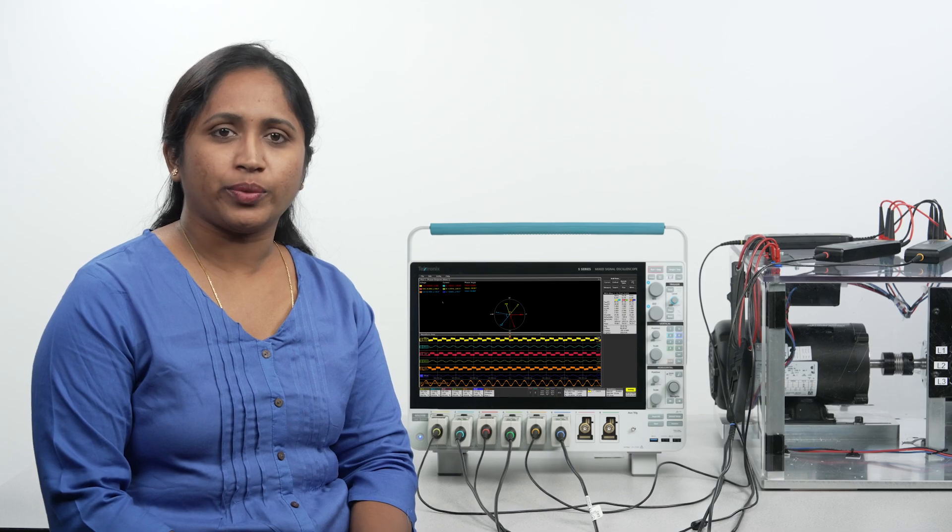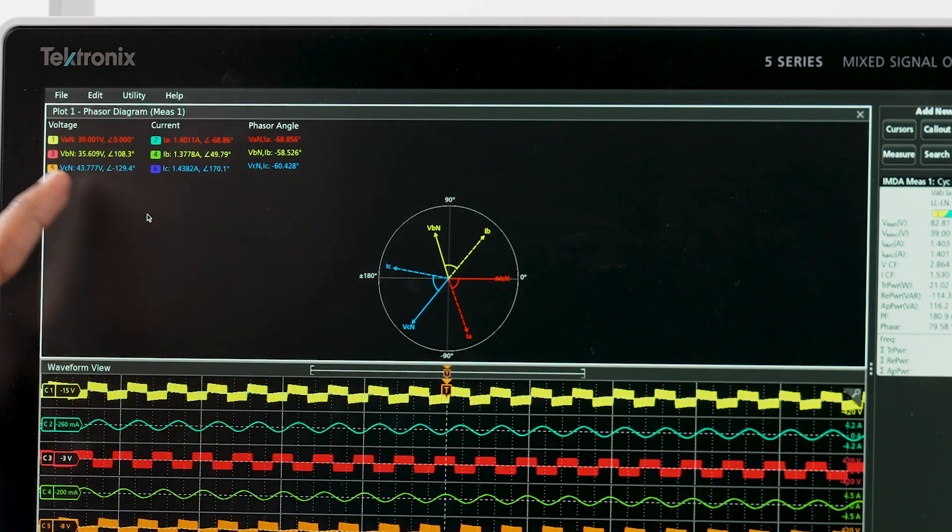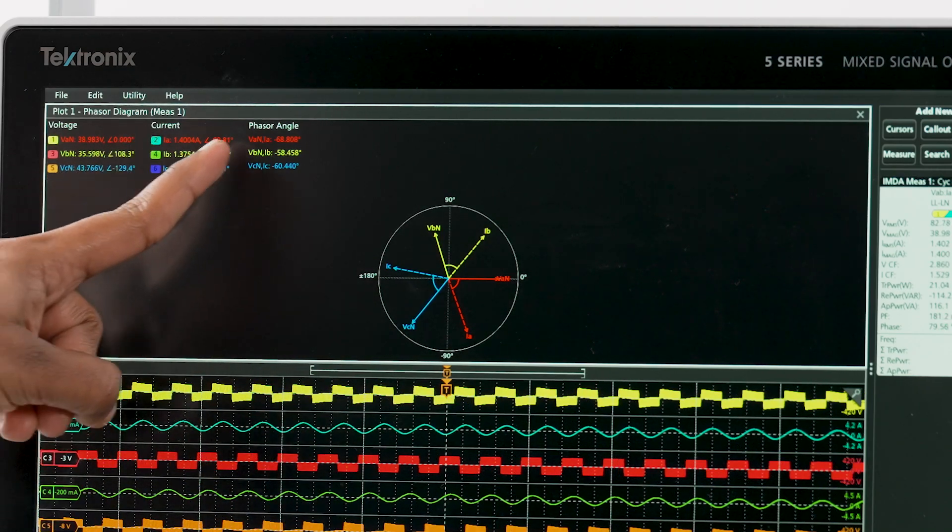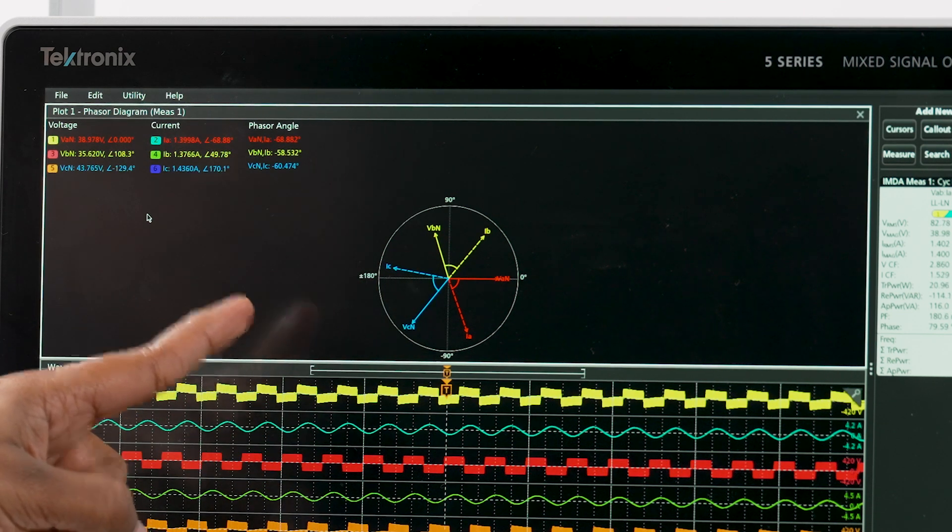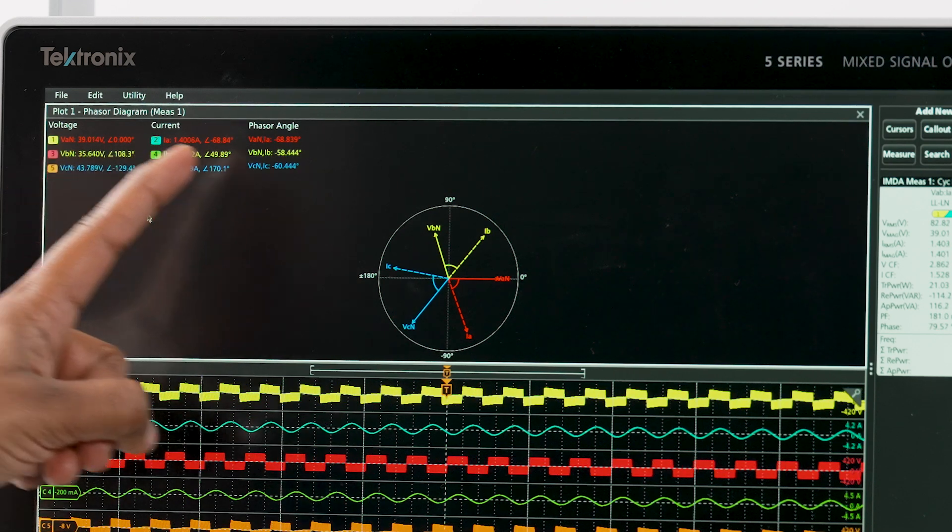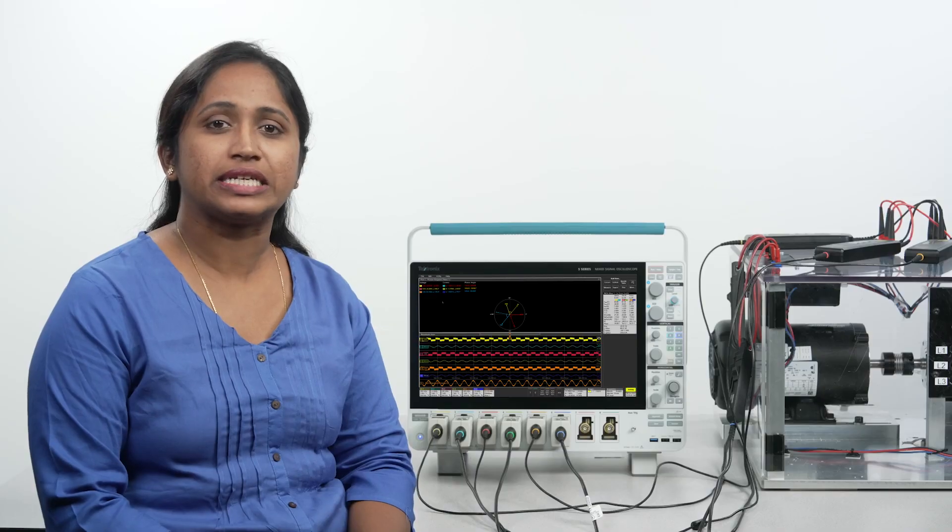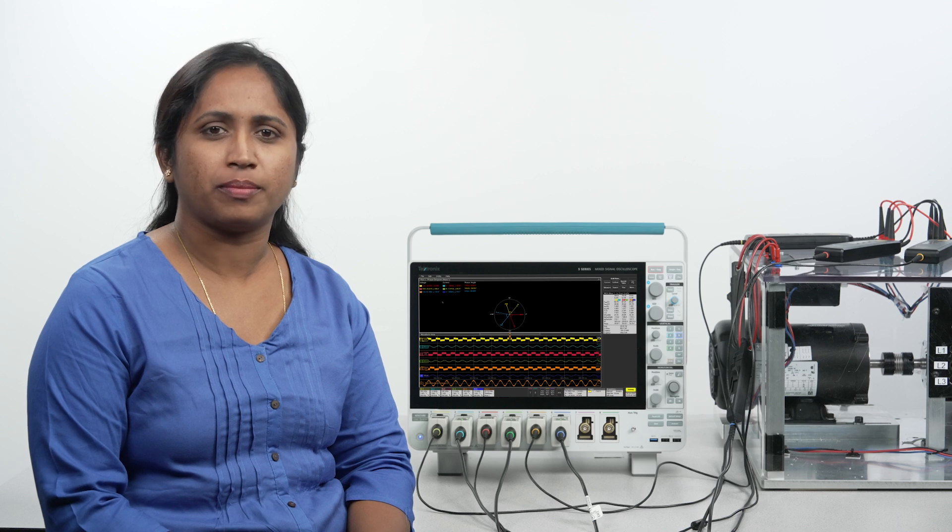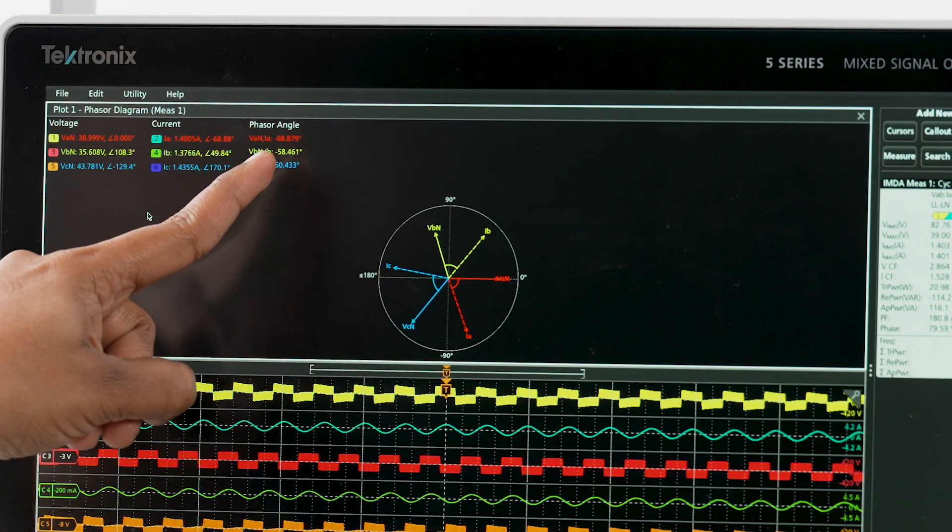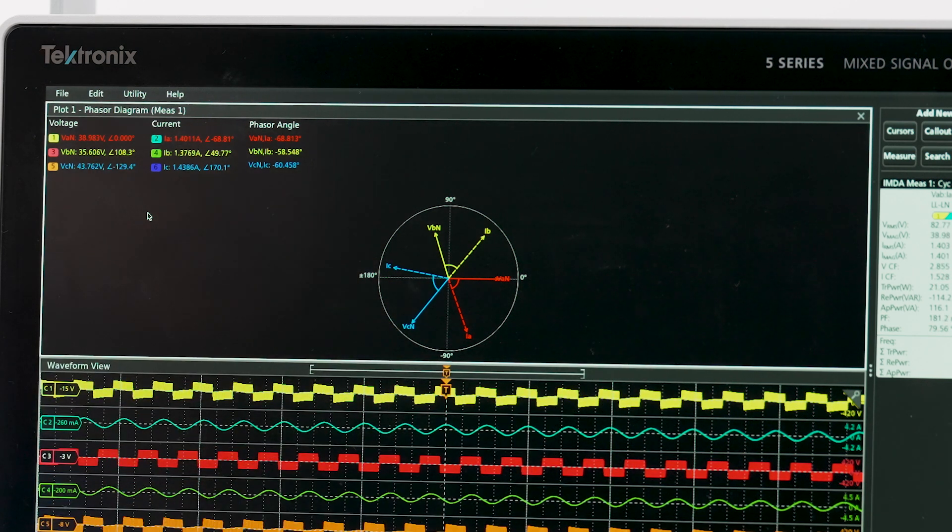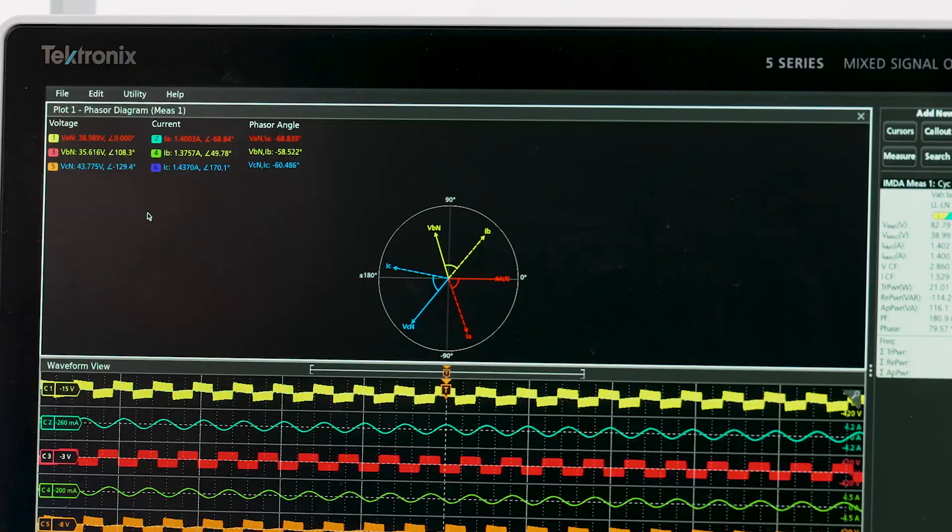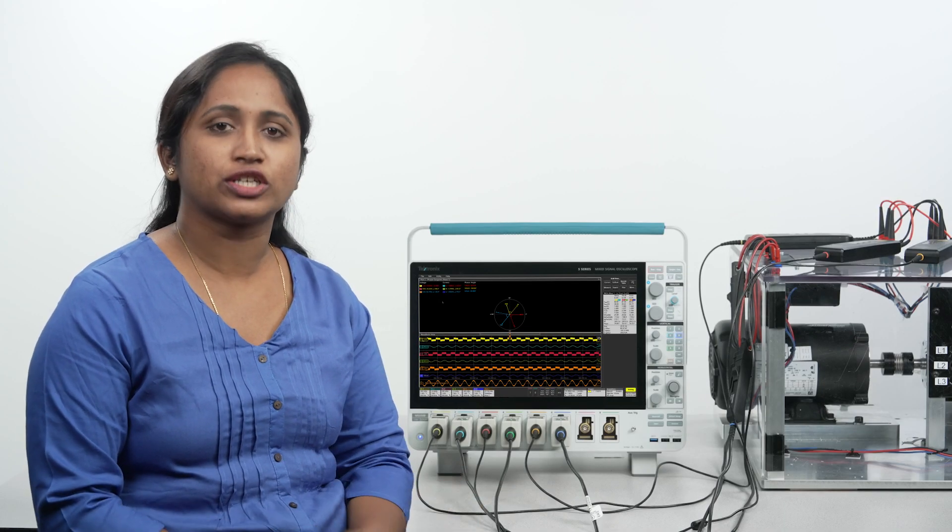Voltage and current vectors can be displayed on a phaser diagram, so you can quickly judge phase shift for each phase and the balance among phases. Each vector is represented by a magnitude value and phase is computed using the discrete Fourier transform method. As you can see, each voltage is leading the current by approximately 60 degrees, which is what I had expected for an inductive load. This gives me confidence that my wiring is good.